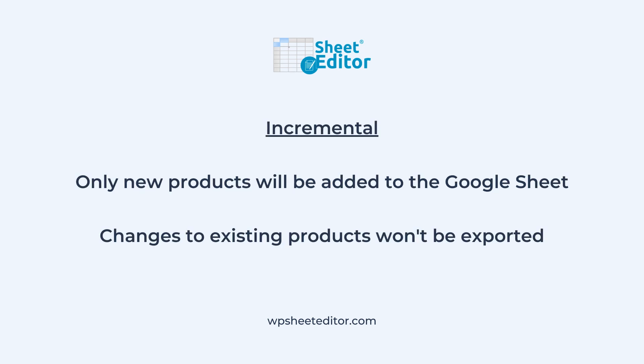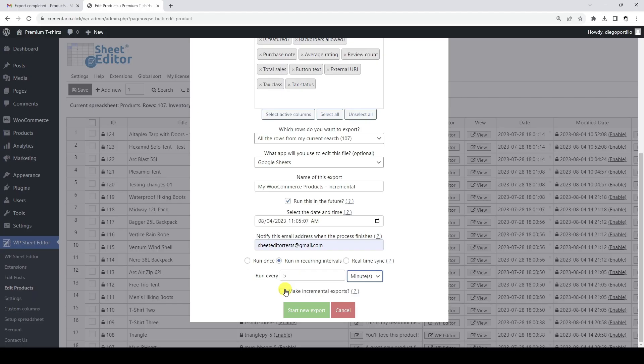Recurring exports can also be incremental. This means that each recurring interval will add only the new products to the same Google Sheet generated in the first export. Therefore, changes to existing products will not be exported, nor will a new Google Sheet be generated on each export. To create an incremental export, we need to select the same values as a recurring export but tick this additional checkbox.